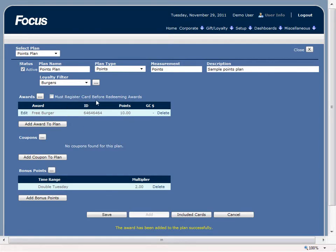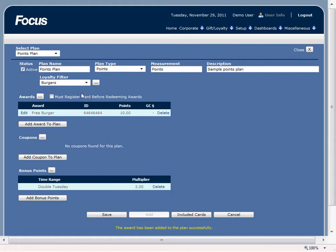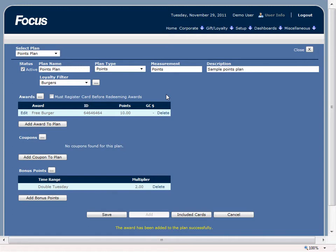And the must register card before redeeming awards option is used in conjunction with our Facebook plugin or our iframe link that can be integrated with the customer's website. And what that means is a customer can accumulate as many points as they want on their loyalty plan but they will not be able to redeem the award until they've registered their card. That way the restaurant owner has their email address and other various demographic information.